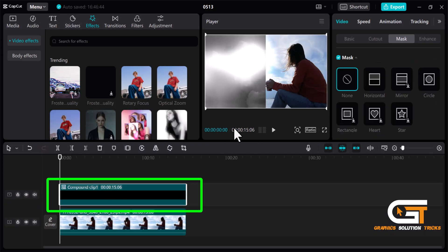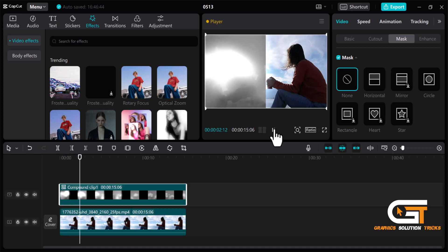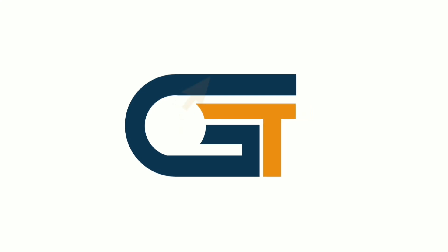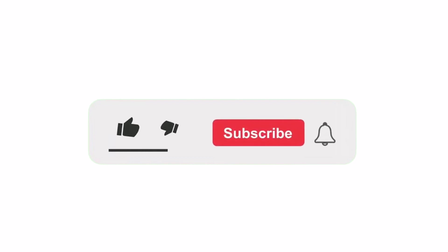Here is the preview. That's it. If you found this video helpful, please make sure to subscribe our Graphic Solution Tricks channel and click the bell icon for more updates.